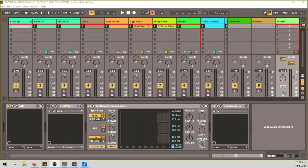Hello and welcome to another video for Sonic Sorcery, where we create magic with sound. I'm Stefan Kee, your Sonic Sorcerer, and in this video I have a tutorial for you for one of my favorite styles of music — ambient music — and today we're going to create something like this.